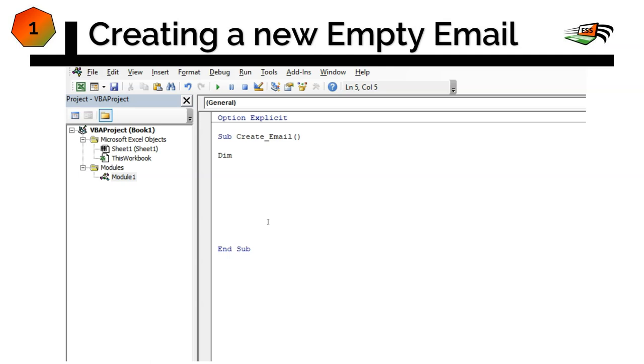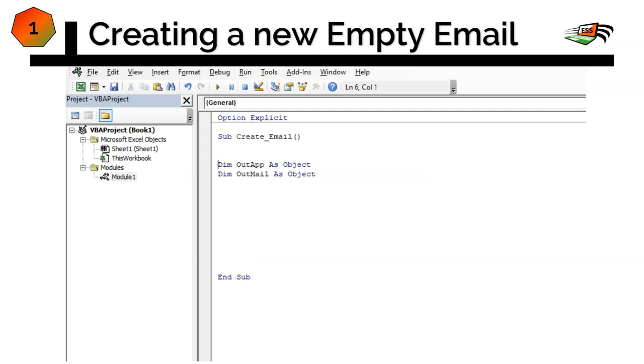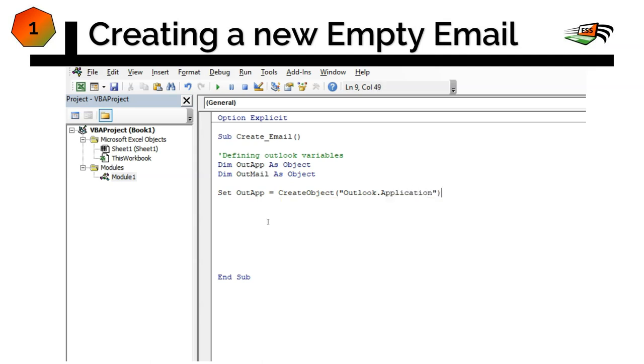Let us type in our first variables we need to define. It's Dim OutlookApplication, this is just my short as object, Dim OutlookMail as object. So this we can just call it as defining Outlook variables. Then our next one is to actually allocate it. So we would say Set our OutlookApplication equal to, we need to create the object, Outlook.Application, close parentheses, enter.